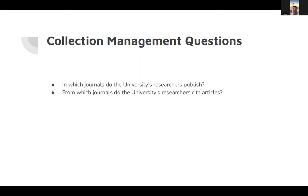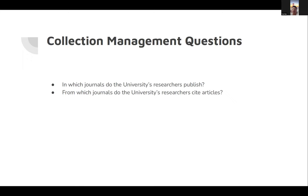Collection management questions basically involve two kinds of questions. In which journals do our researchers publish? And from which journals do our researchers cite articles, so that we can efficiently manage our collection and spend money wisely.